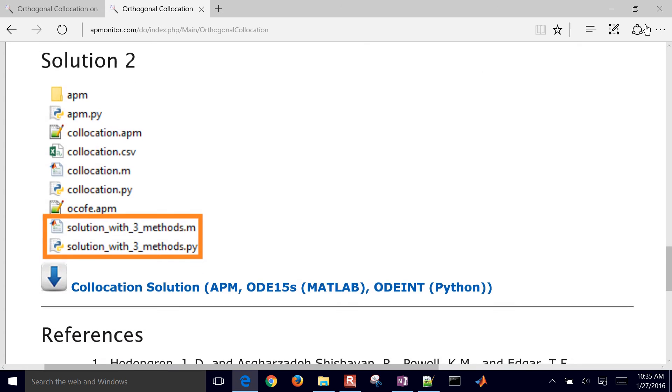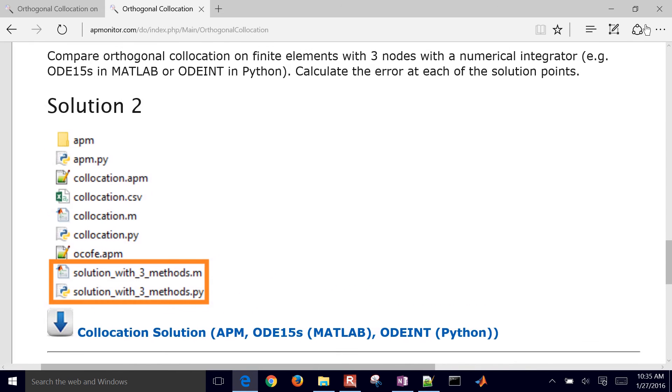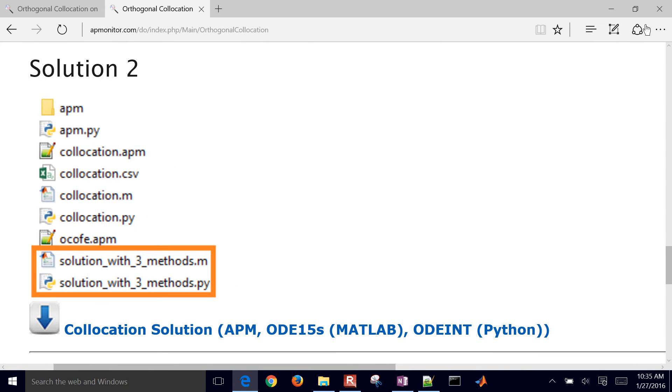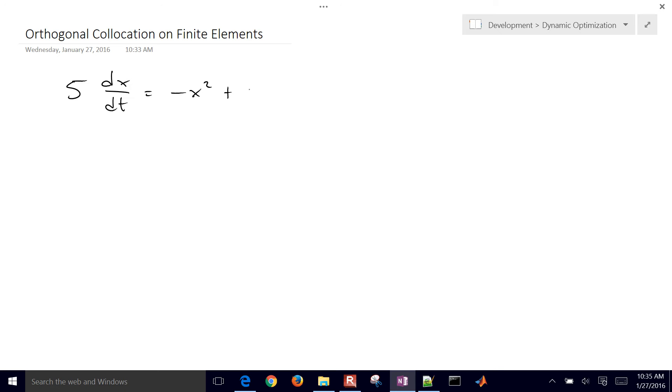So there's the solution files here if you want to take a look at them or download them. We're going to run the solution with three methods in MATLAB or Python. So let's go ahead and just talk about our problem that we're going to be solving. So we have 5 times dx dt equals negative x squared plus u.